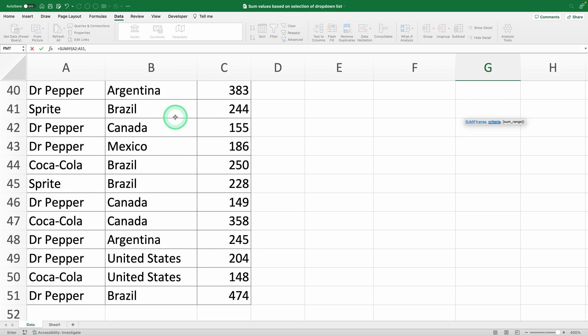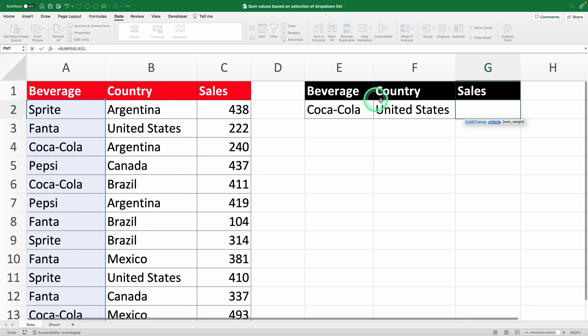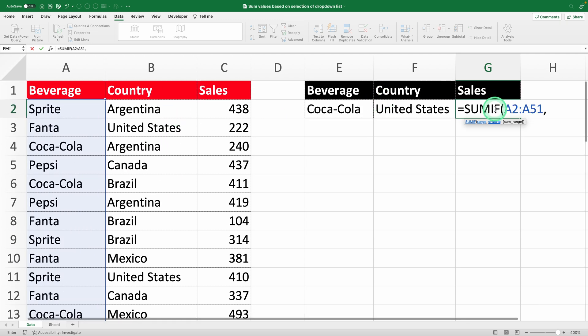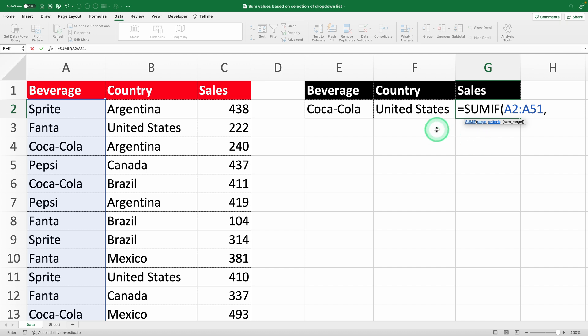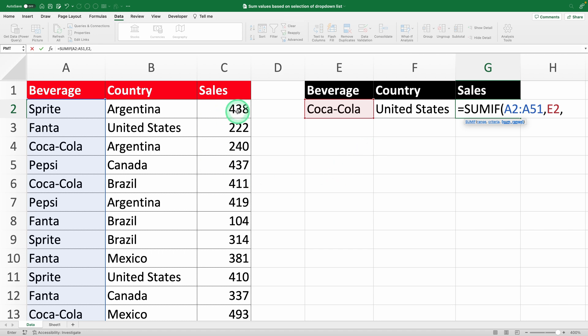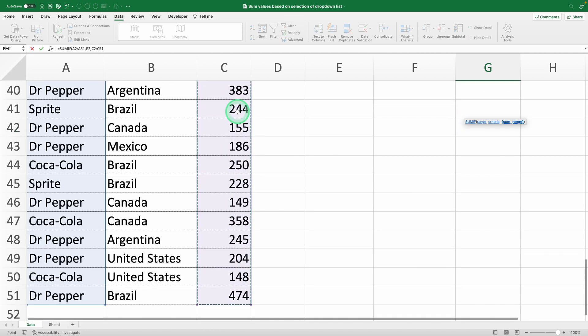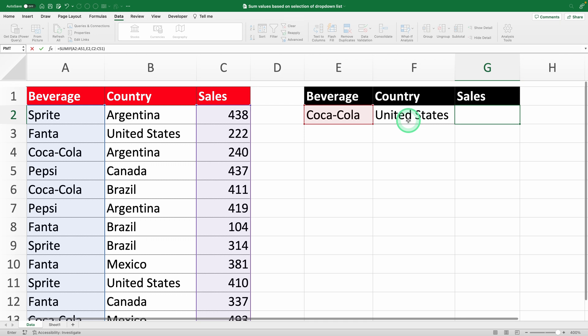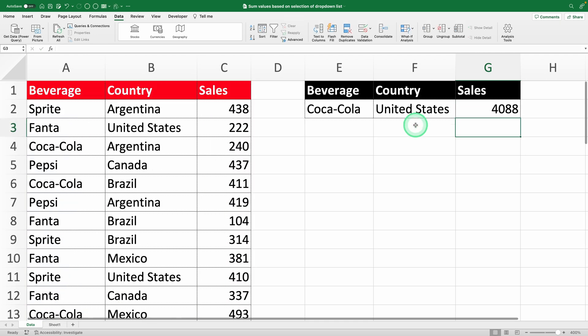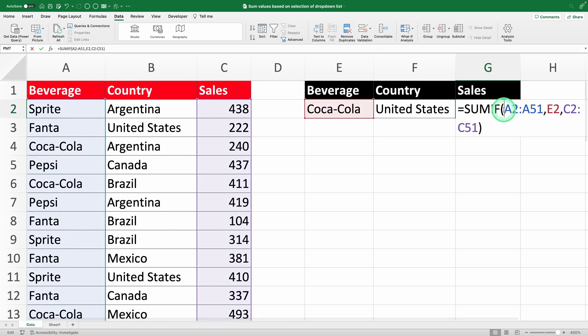Next, it wants the criteria, which is the condition it's checking for. In this case, select cell E2, where your drop-down list is. Finally, it needs the SUM range, which is the column with the sales numbers, like C2 to C51. Hit enter, and Excel will instantly calculate the total sales for the drink you selected.